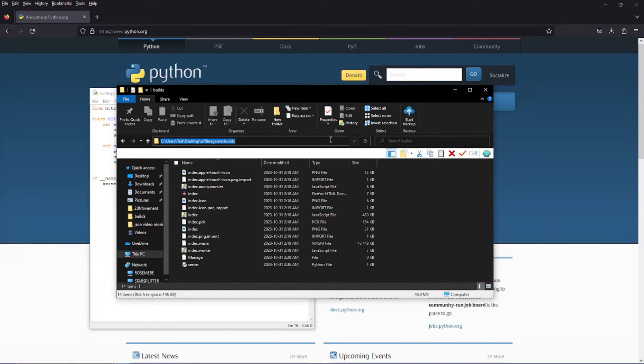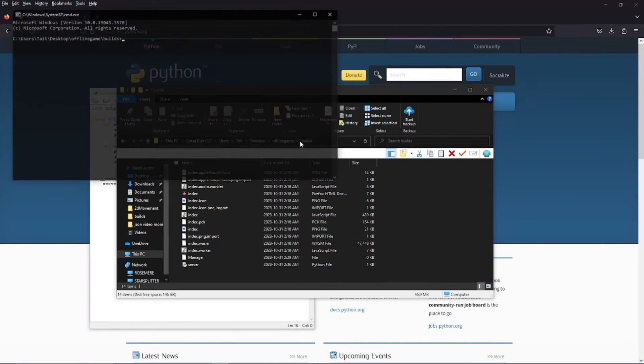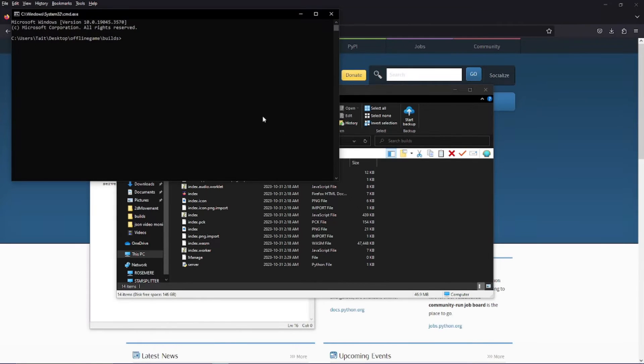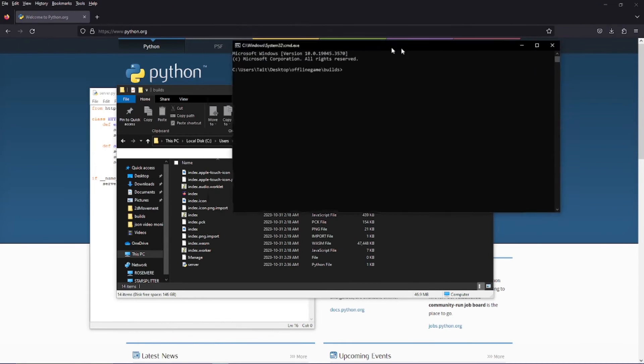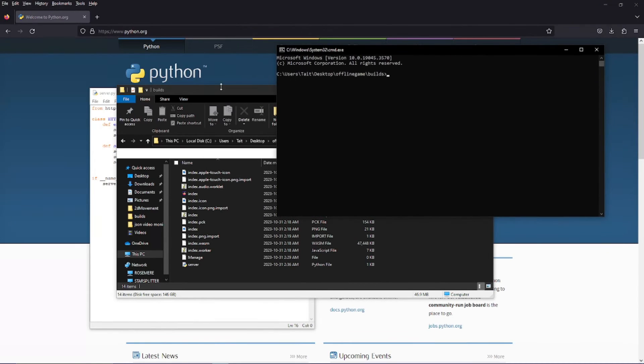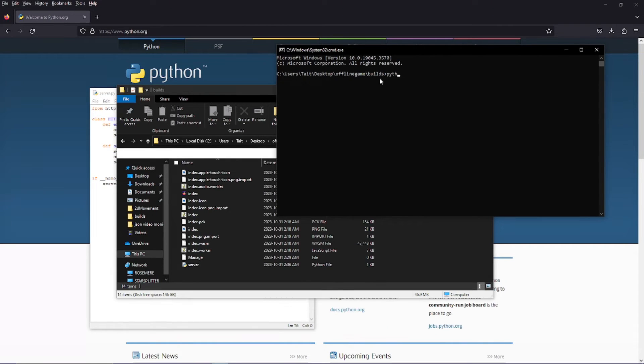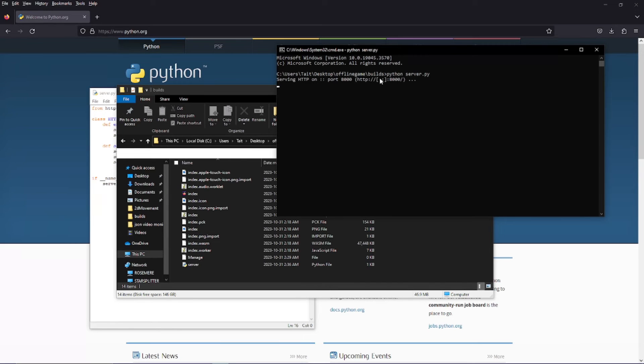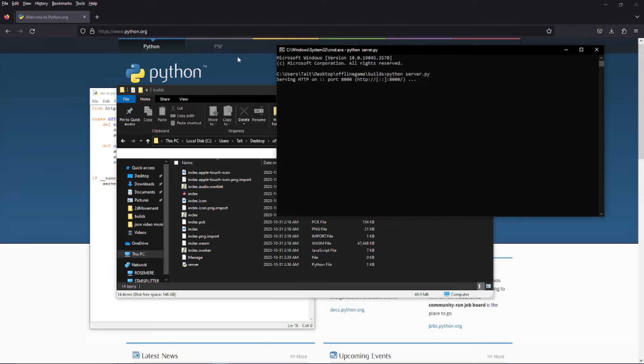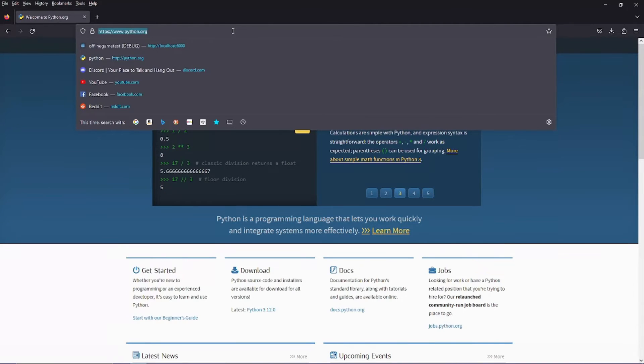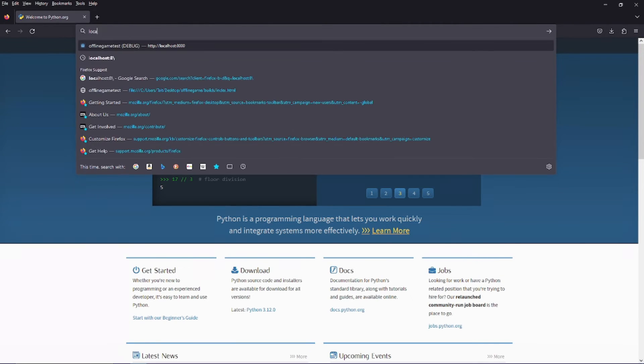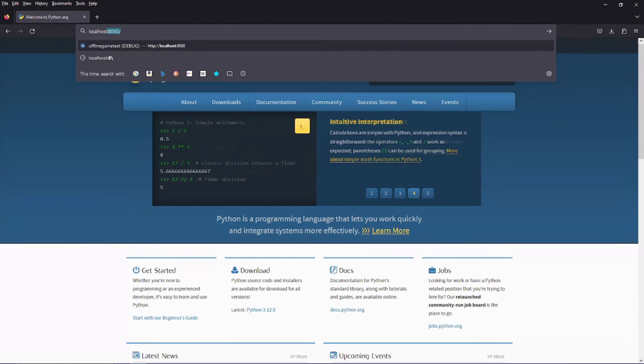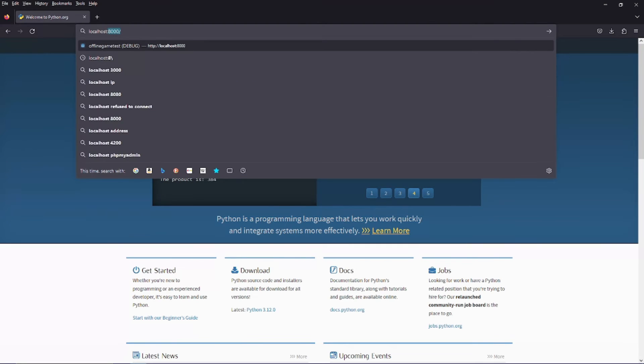And go up to our navigation bar and type CMD. It's going to open command prompt for us at that location that we are at. And we can just type Python server dot py. And it'll open a server on port 8000.